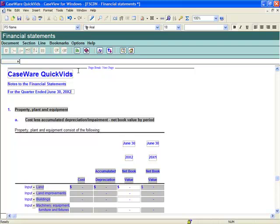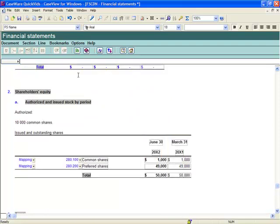Though the notes do convert to a quarterly format, for example, the Property, Plant and Equipment note displays as a default the equivalent period in prior year, and the Shareholders' Equity note and any standard two-column note will display the prior period.